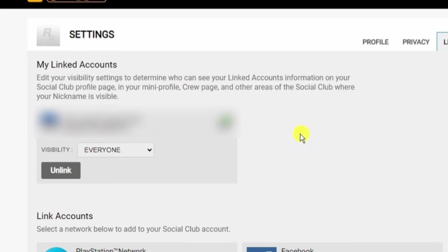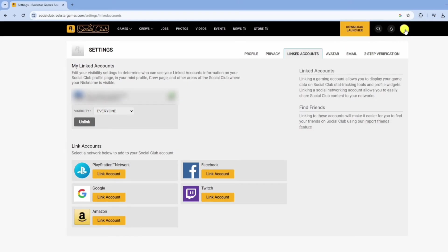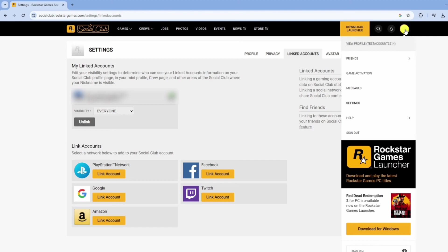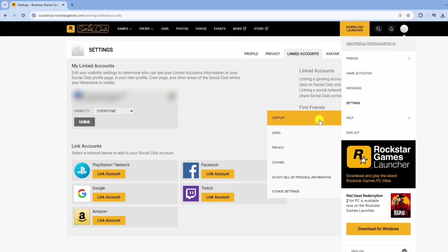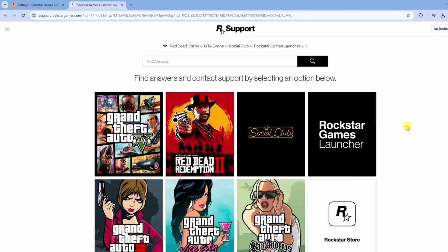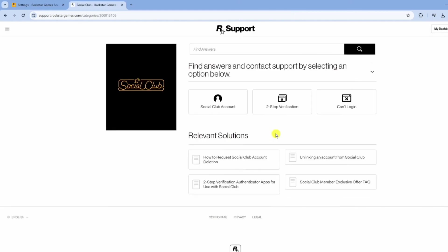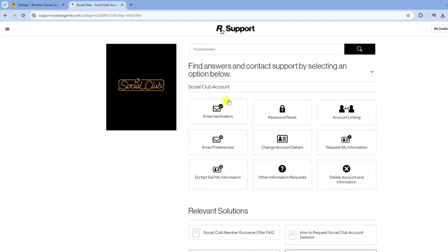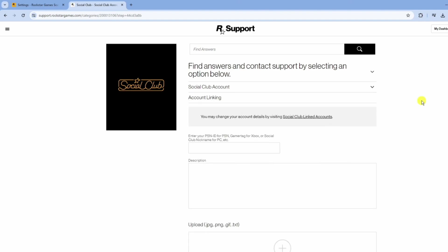If your Steam account isn't listed, here's what you need to do. Click on your profile icon again, go to Help, then Support. Choose Social Club, then Social Club Account, click on Account Linking, and fill out the form including your Steam ID.